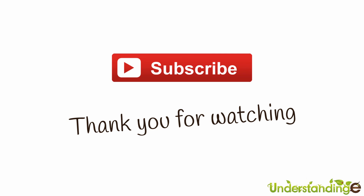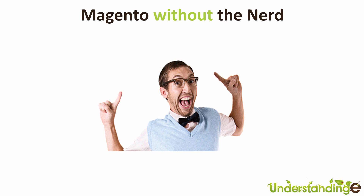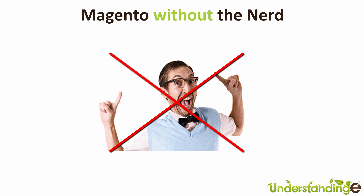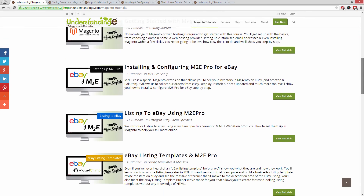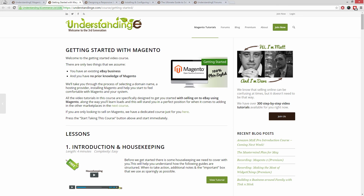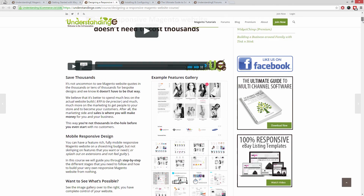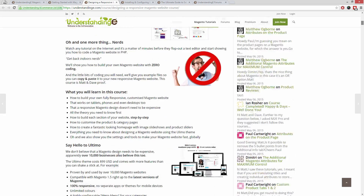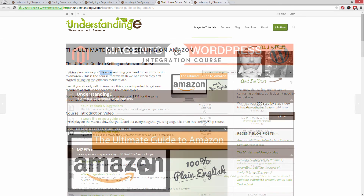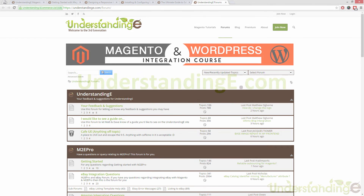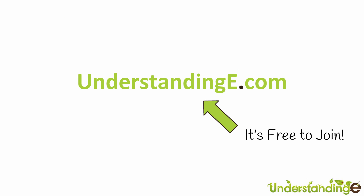If you found this video tutorial helpful, let us know by leaving a thumbs up or subscribing to our YouTube channel. We believe you don't need a degree in nerd to use Magento — we've created over 300 step-by-step video tutorials at understandinge.com. You'll learn how to use Magento with no prior knowledge, build a fully responsive Magento website for just $99 (about £65), sell on eBay and Amazon with M2E Pro, and join over 6,000 fellow business owners. Best of all, it's free to join.